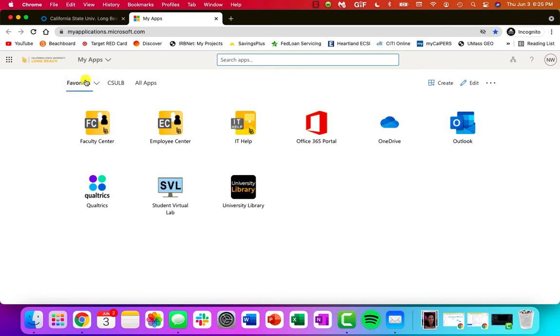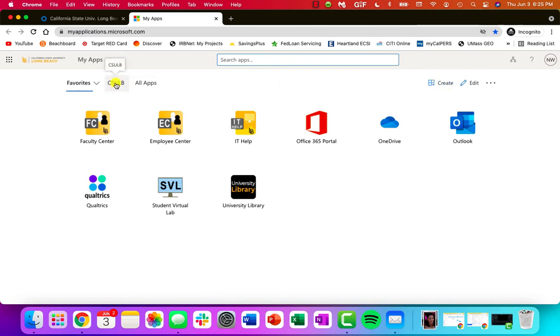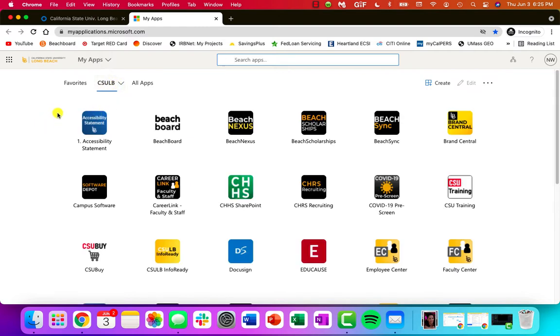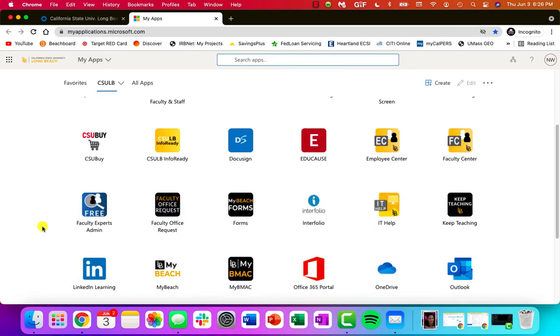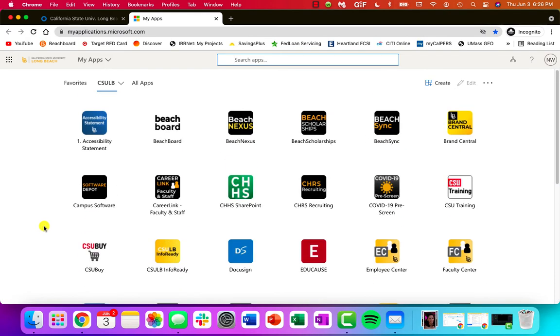So I've created a favorites collection of applications, of things that I use on a common day-to-day basis. You can do this by using the create tool up in the right hand corner. If you log in though, you will notice that you just have all of your Long Beach apps, and there's a ton of them. Different icons, so get yourself familiar if you use any of these things regularly.